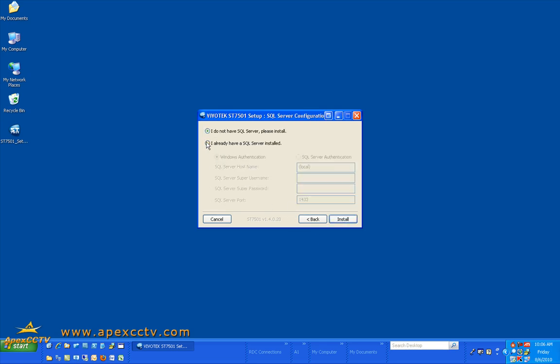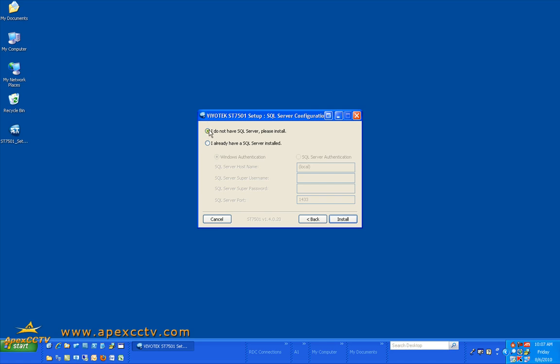Choose next. And if you already have SQL server installed you can choose this option and you can choose the type of authentication you have. But the SQL server bundle is already included in this so in this case I am going to choose I do not have SQL server, please install it.